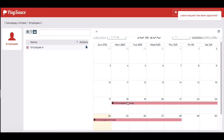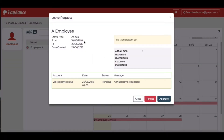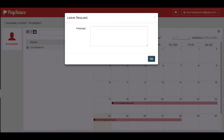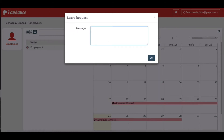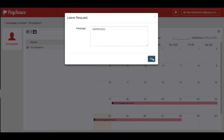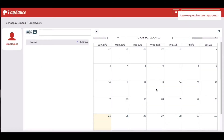Below that, employee A has an annual leave request. When I select that and have a look, he's wanting 11 days off for annual leave. I approve it and type a message — whatever message you type will appear back on the employee's phone as a notification.